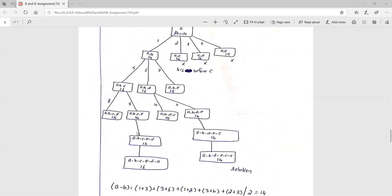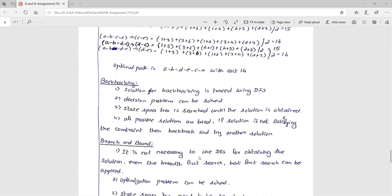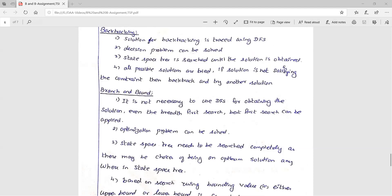To summarize: the Traveling Salesperson Problem requires starting at a vertex, visiting all vertices exactly once, and returning to the start. Since it is a minimization problem, we compute the lower bound first. The graph type matters — if it is an undirected graph the edges have the same weight in both directions, and we need to account for that when exploring the state space tree.